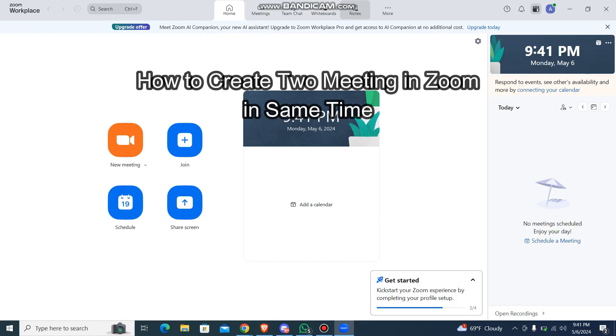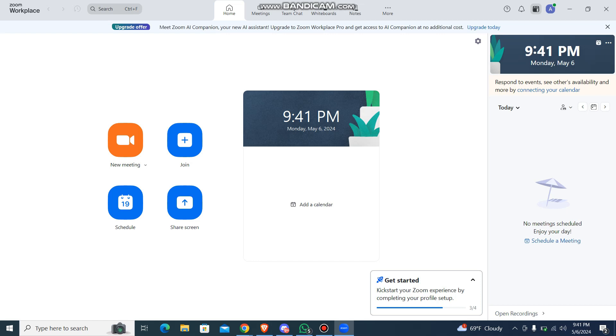Hey guys, welcome back to our channel Tech Tube. Today in this video I'm going to be showing you how you can create two meetings in Zoom at the same time. I'm going to be teaching you a very easy step regarding this one. So if you have any problem or any queries within the process, just let me know in the comment section right away.